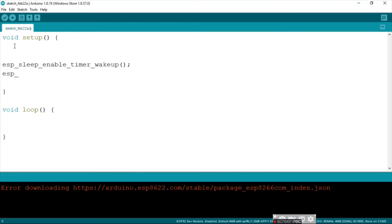Then we say esp_deep_sleep_start, then brackets to start void.